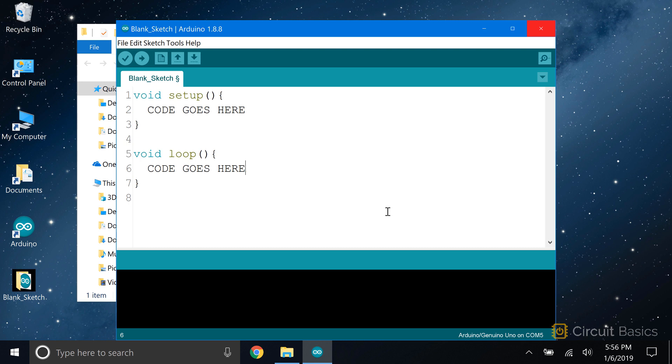Like most programming languages, code on the Arduino runs, or executes, from the top of the sketch to the bottom, line by line. So the Arduino will start at the top of the sketch and execute the code in the setup function. Then it will jump down to the loop function and run this code over and over again until you turn off the power or give it a command to exit the loop.